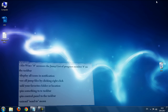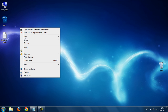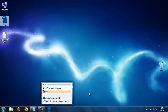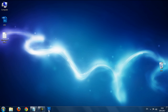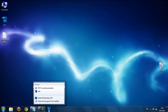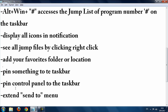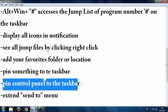The next trick is pinning something to the taskbar. Simply drag the item to the taskbar and it's pinned. To remove it, right-click and select 'Unpin from taskbar.'